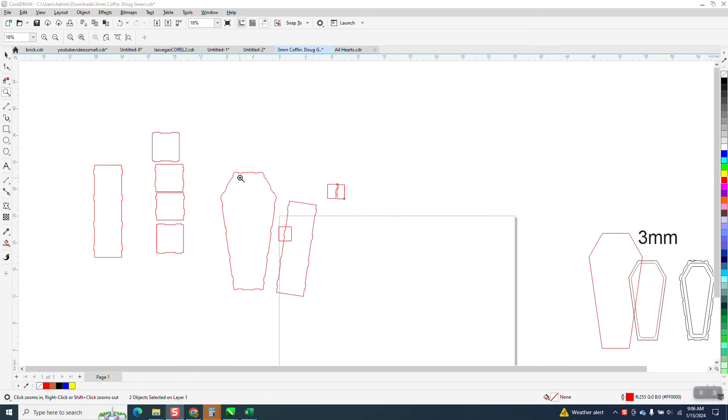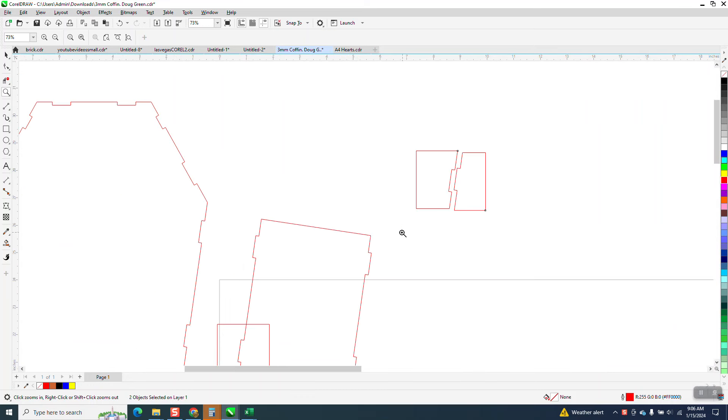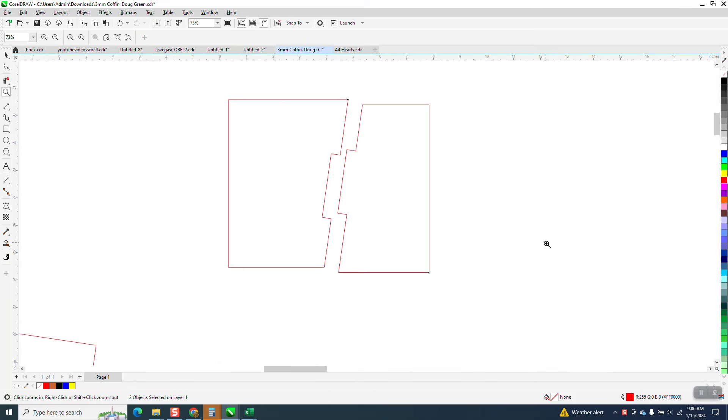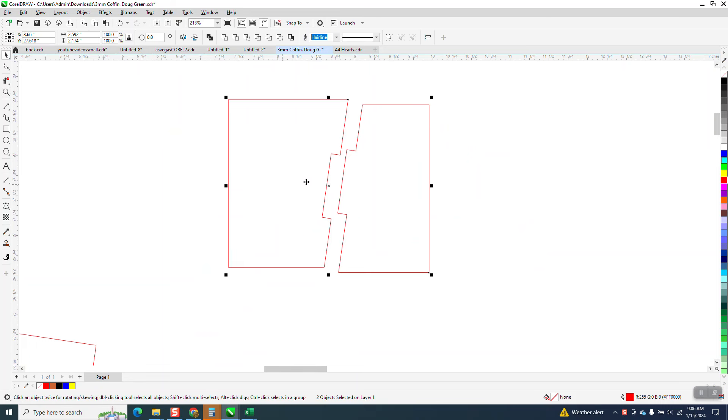Hi, it's me again with CorelDRAW Tips and Tricks, part three of this. Didn't really plan on it, and I've got a video on how to do this.